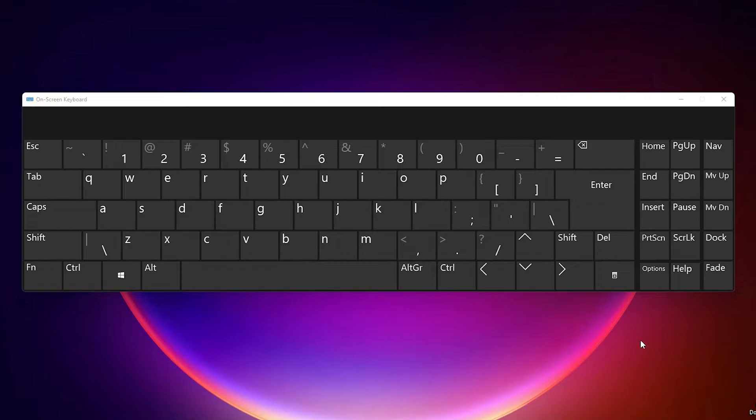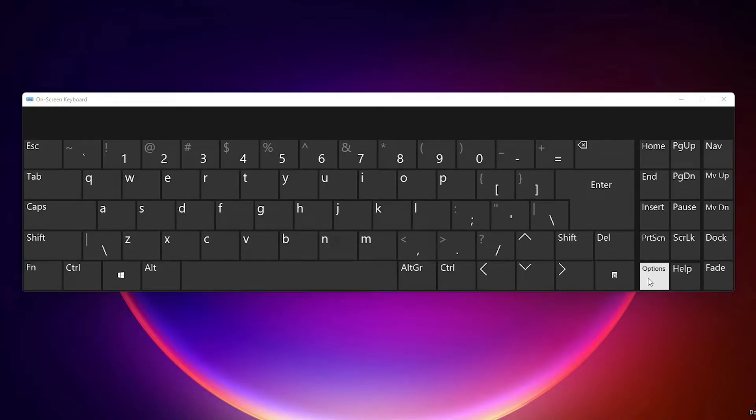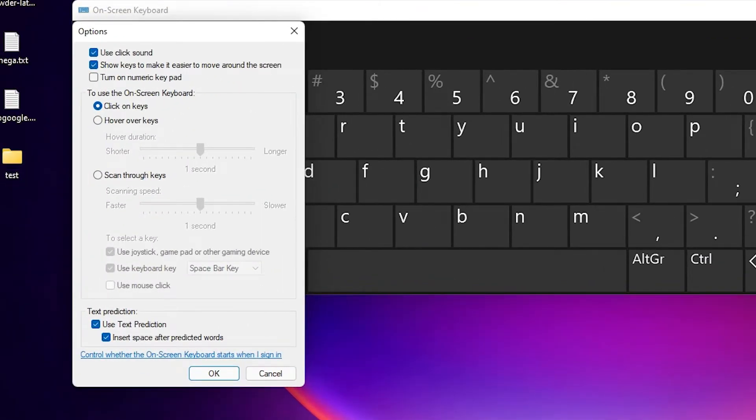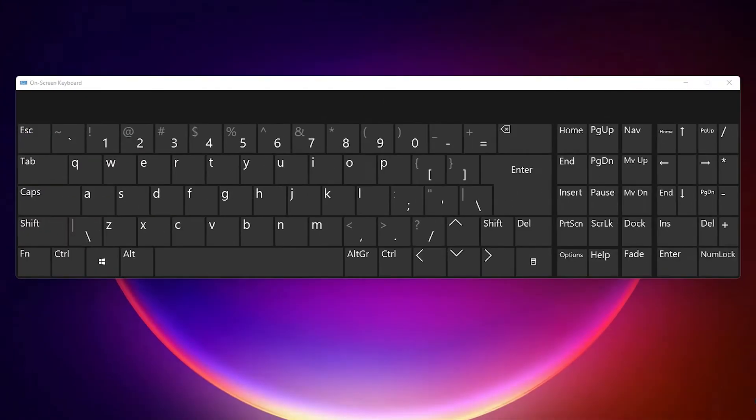Here we find our on-screen keyboard on Windows 11. We find options here, so click on this options button. Here we find turn on numeric keypad. Select that and click OK to see the numbers on keyboard.